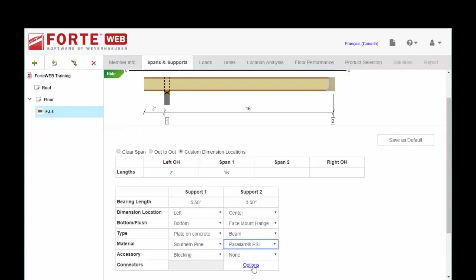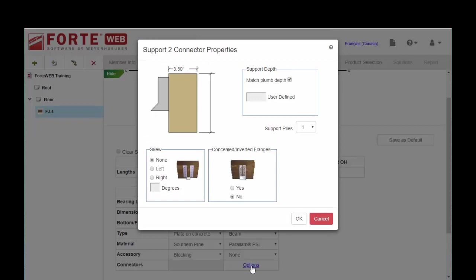Now for your connectors and options here. If you have a skew or concealed flange, you have options to indicate that here. And that will go into your hanger design when we get to the end. So you want to make sure that you're accurate as possible again.